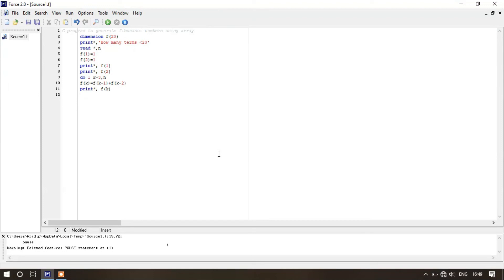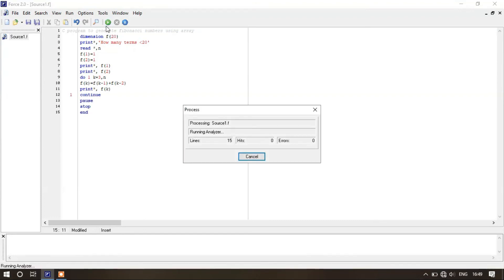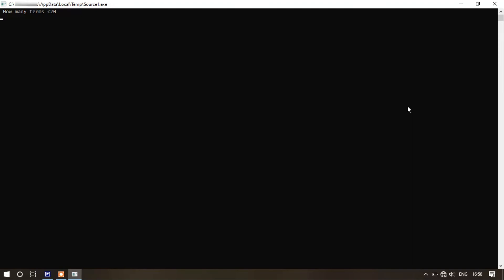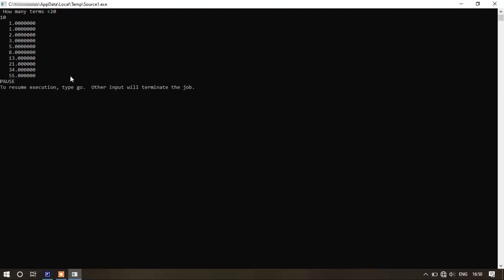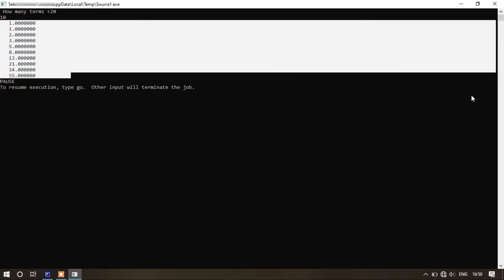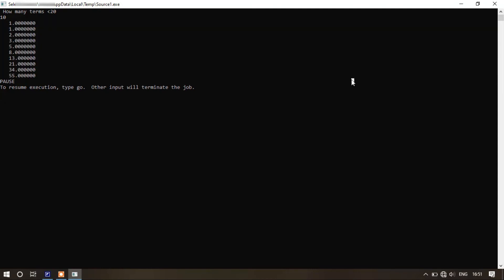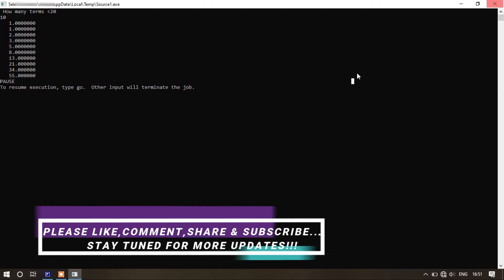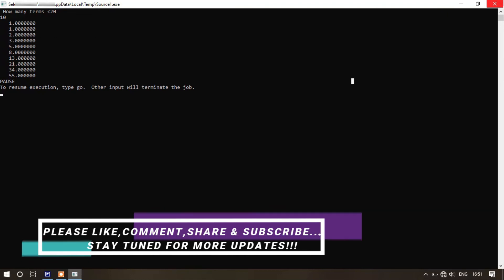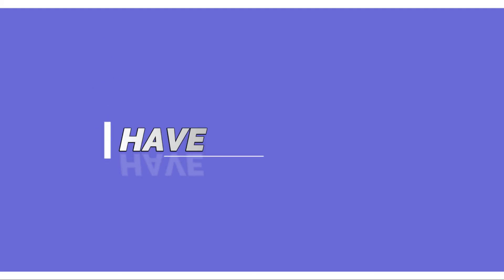Write label 1 here and then continue. Now write: pause, stop, end. Let's run this program — it's asking how many terms less than 20, so we enter 10. Yes, it is our required Fibonacci series. Thanks for watching. If you like this video, please like, comment, share, and subscribe. Bye bye and have a great day.